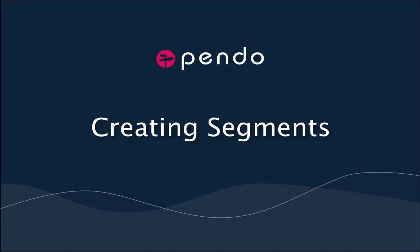Welcome to our quick start guide to creating segments within Pendo. Creating segments allows you to focus on a specific cohort of users based on a custom set of rules which you set.